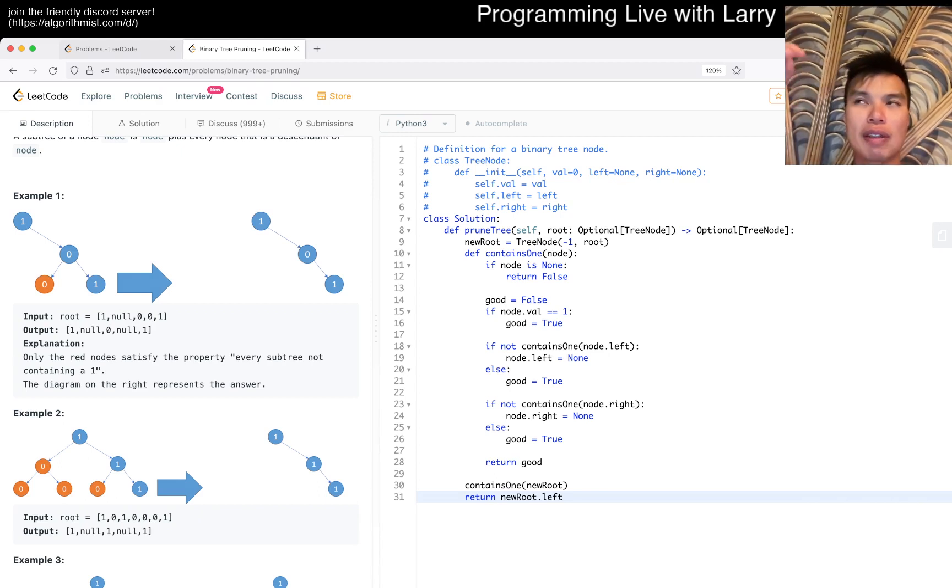Okay, so no good. If node.left is equal to true, and then, yeah, this is well, and then if this is not good, actually, let me think about this. I think I'm writing this in a weird way.